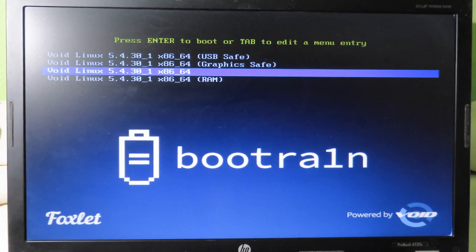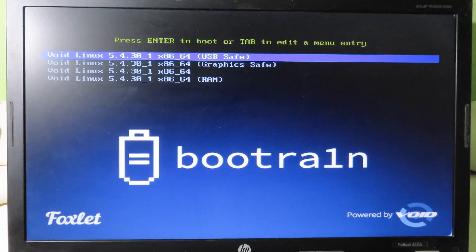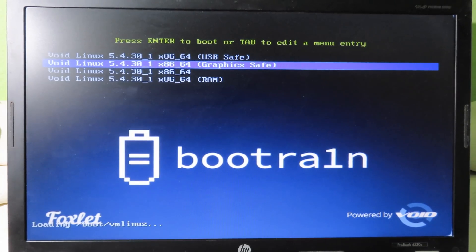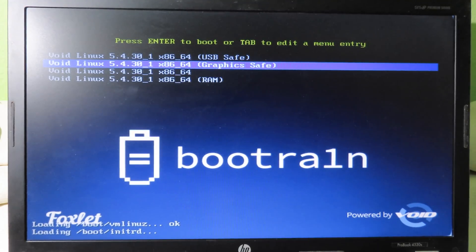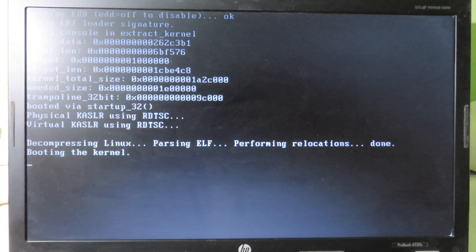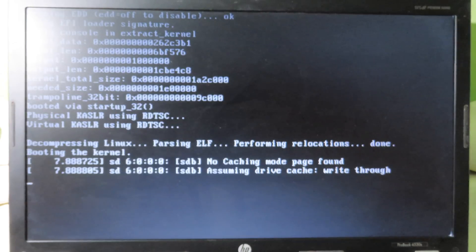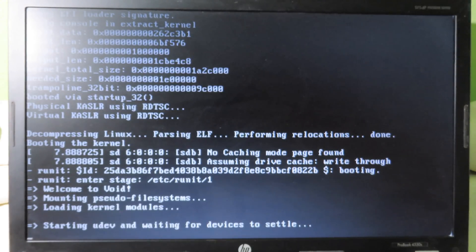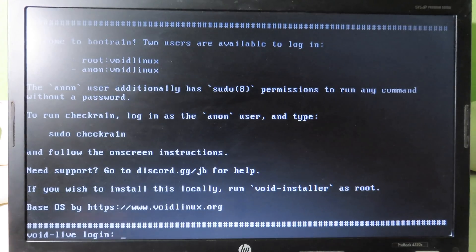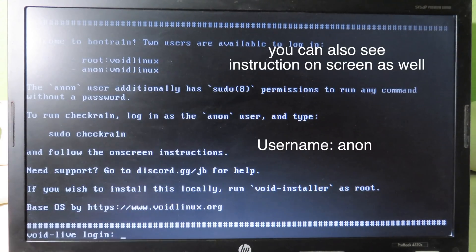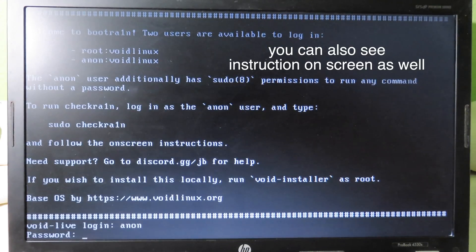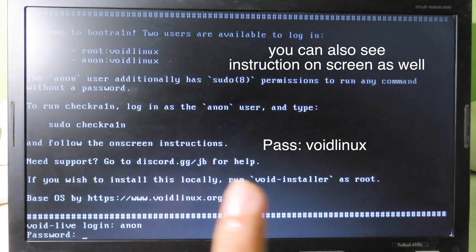You should be able to see a screen with four options. Go to 'Graphics Safe' and hit Enter. At the bottom you should see a login prompt. For the username, type 'anon' — I have placed it on the screen as well. For the password, type it as shown on the screen.